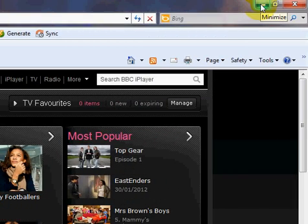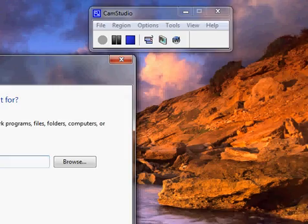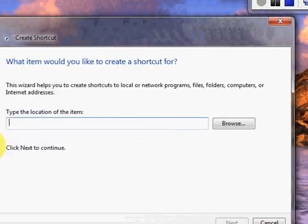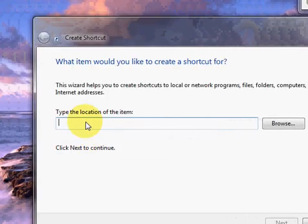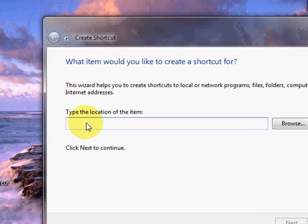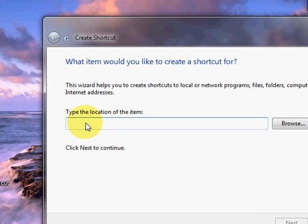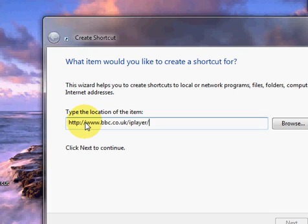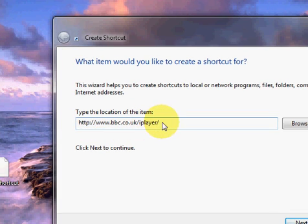Now I'm going to close or minimize the Internet Explorer browser — I'm just going to minimize it. Then we go back to our Create a Shortcut box. I'm just going to left-click in the box, and then on the keyboard I'm going to hold down the Control key and press V to paste. So it's Control+V.